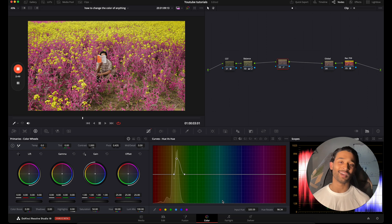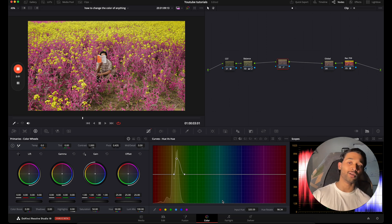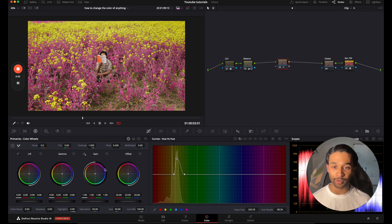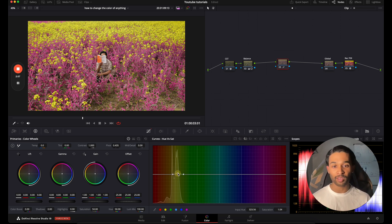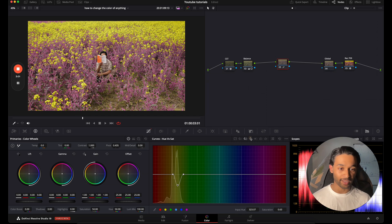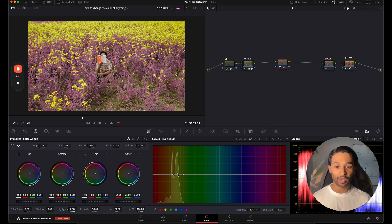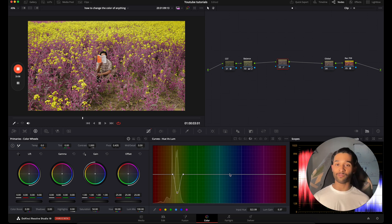The only problem is I don't have full control over my colors this way. I can adjust the hue, and then I can go over to my next curve, select the same color, and adjust the saturation. Then I can go over to the next curve and adjust the luminance of this clip. That's one way of doing it — it's a really good way — however my favorite way is different.